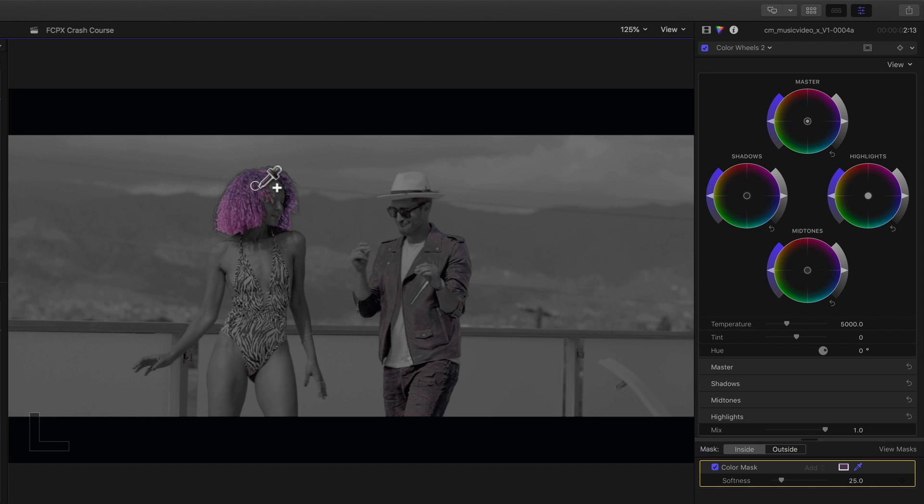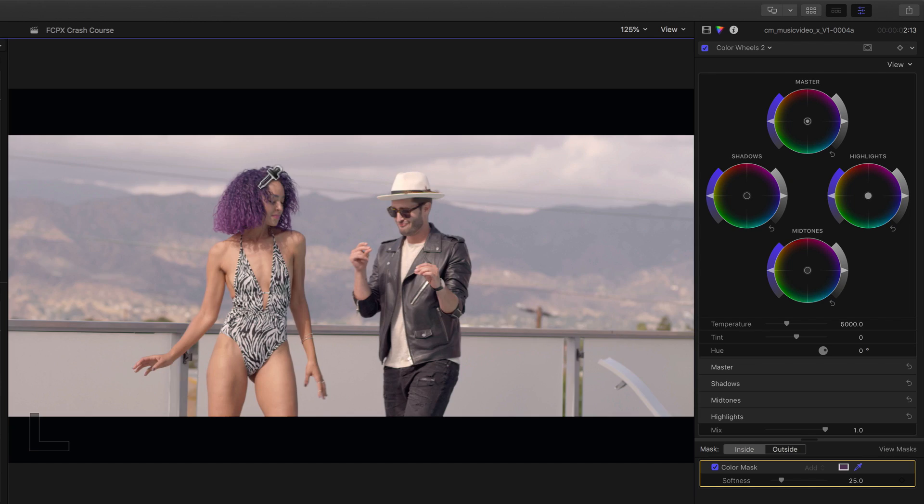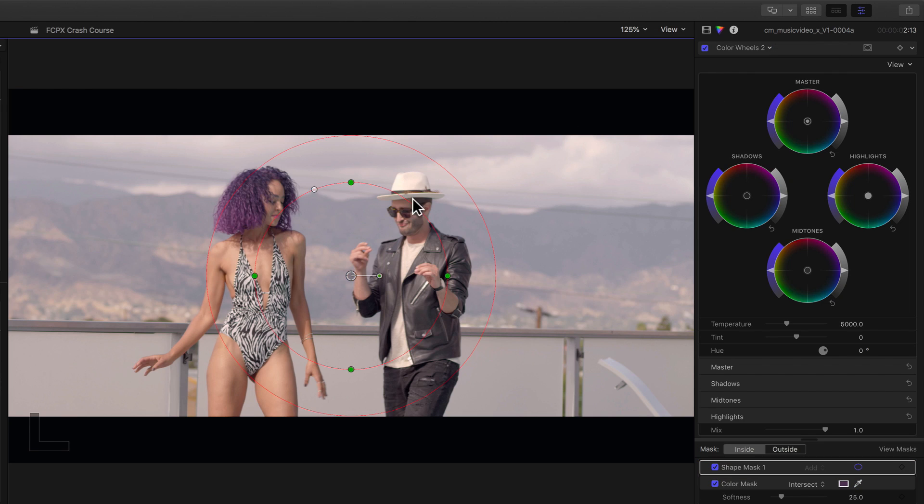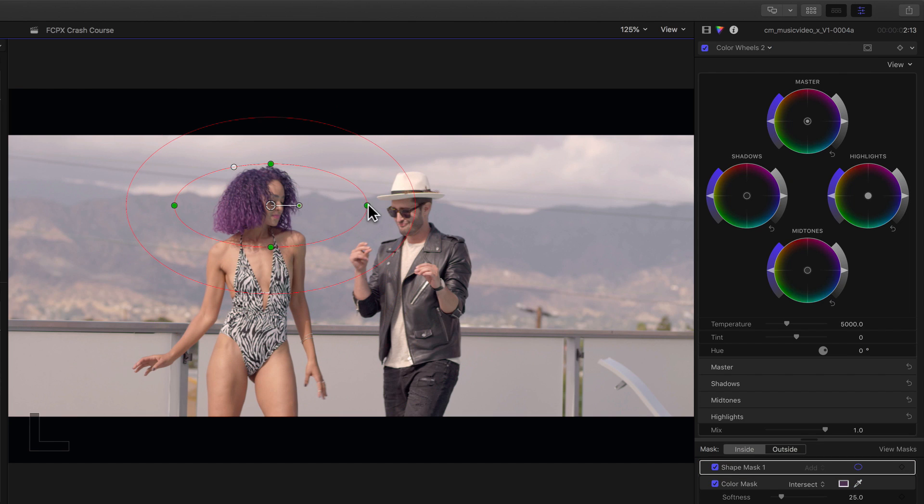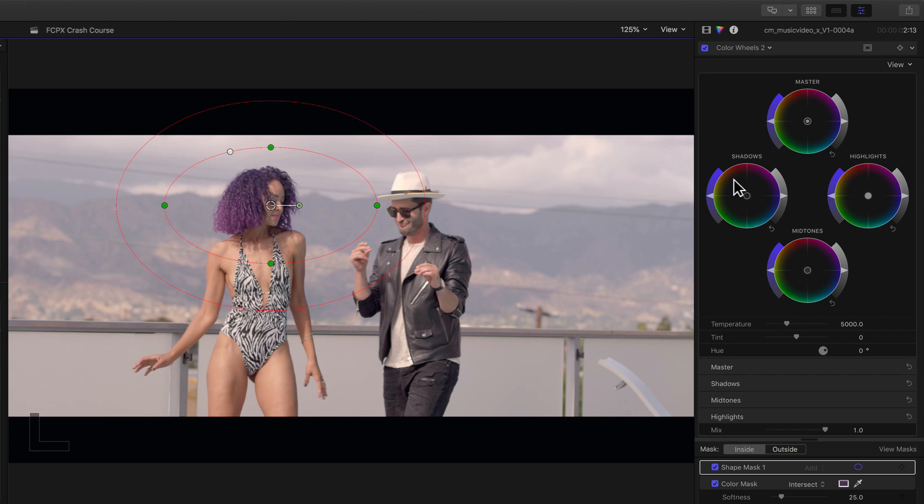We can add a little more by holding the shift key and dragging. You can see we're grabbing a bit of the man's clothes as well, so to further qualify this, all we have to do is add a shape mask and put it right about here, but it doesn't have to be perfect.